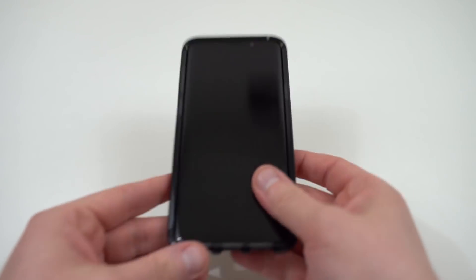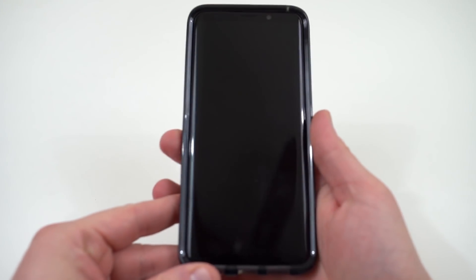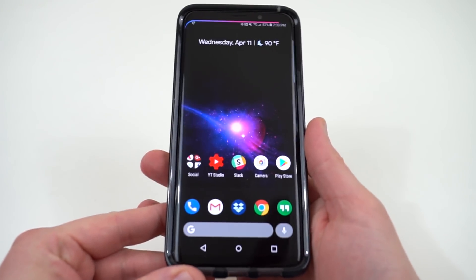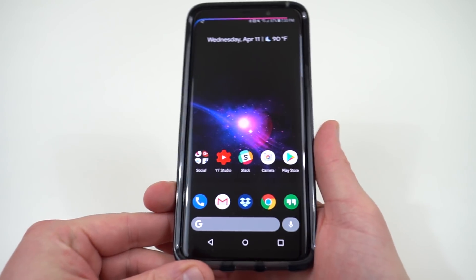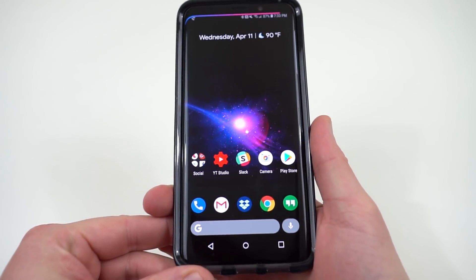What's up YouTube? Jeff back again from DopeTechDaily.com. Today I'm bringing you guys a highly requested video. This is the what's on my Galaxy S9 Plus video.